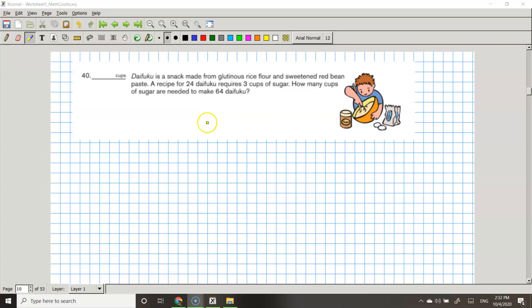Hey guys, welcome back to my Math Counts YouTube channel. Today we're going to be continuing on the Math Counts Warm Up Worksheet number 1. We're going to be doing problem 40.